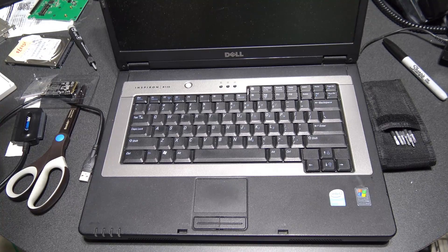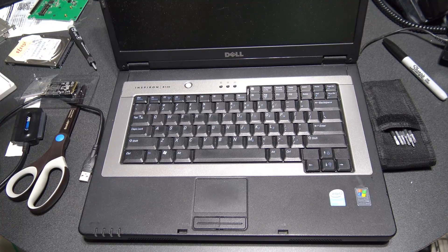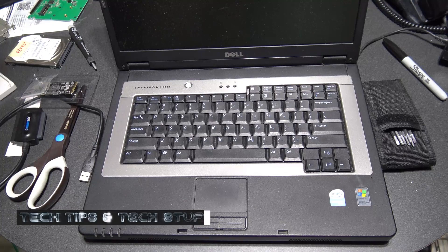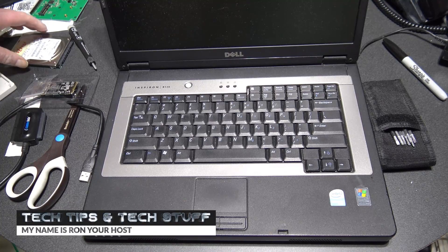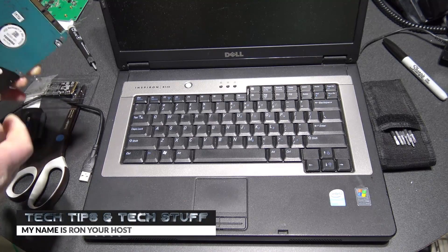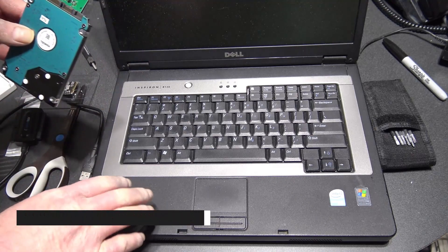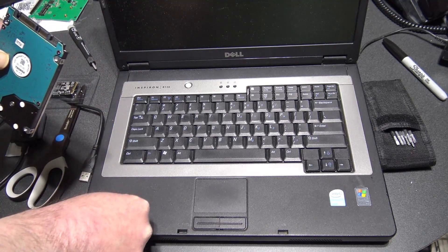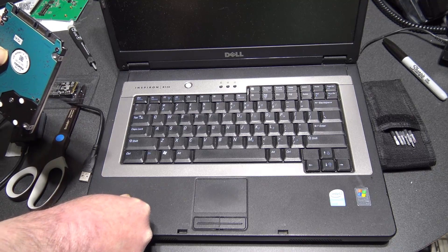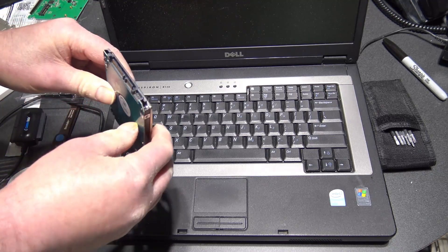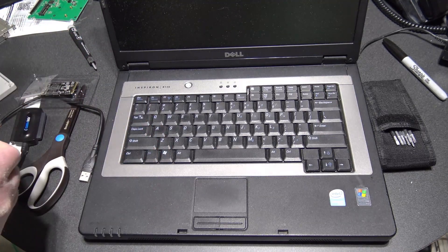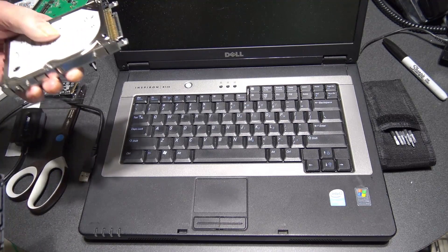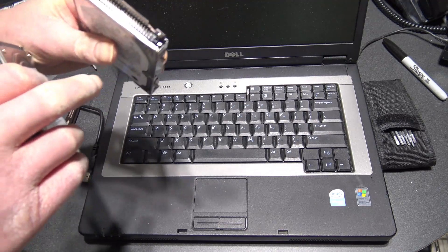Hi, welcome to Tech Tips and Tech Stuff. My name is Ron, and today we're going to be installing, or cloning, an old Dell computer. This must be about 17 years old, running XP Service Pack 3. It has an IDE hard drive, and this is the IDE hard drive.